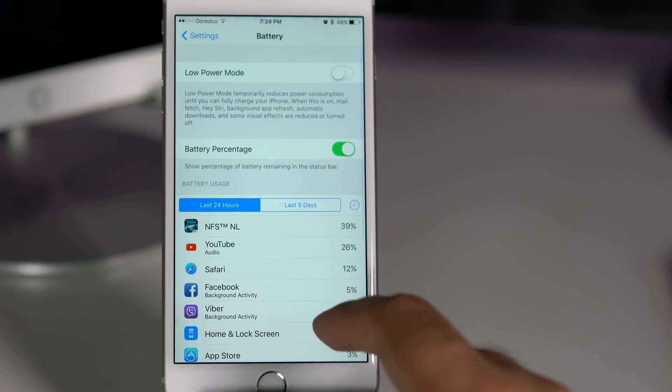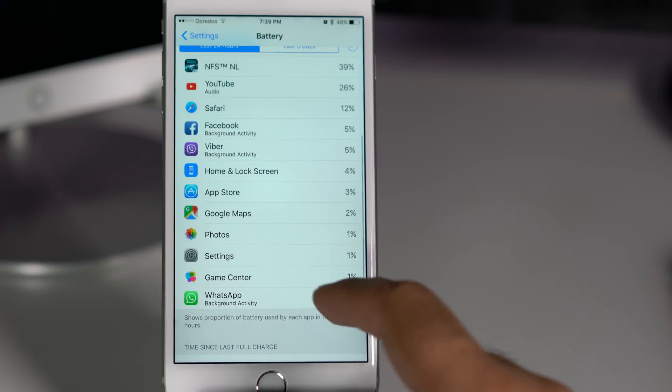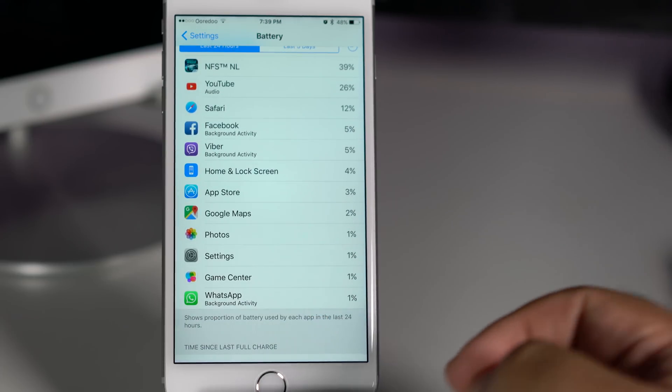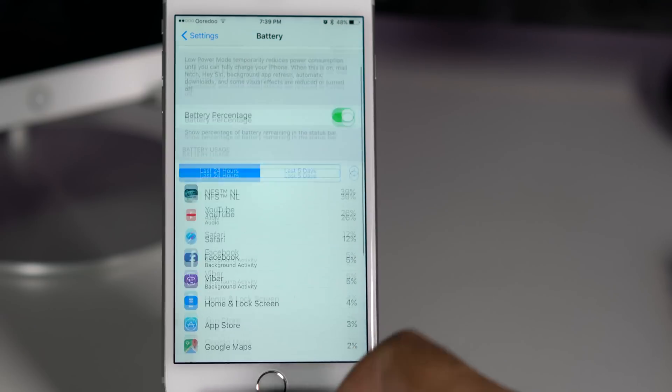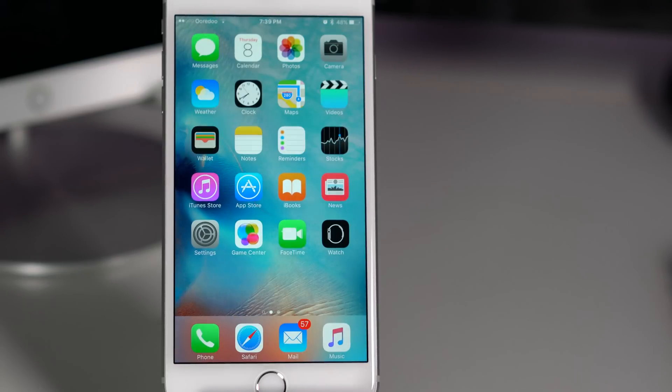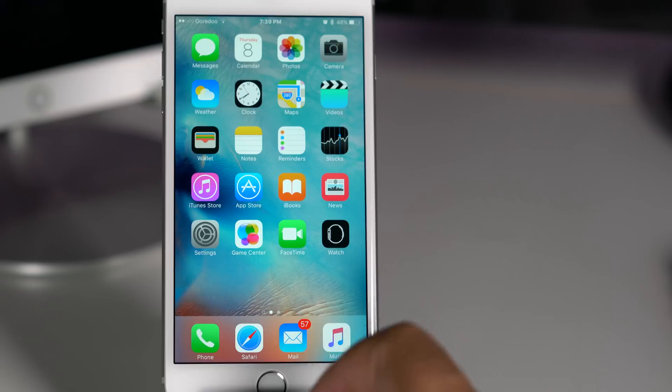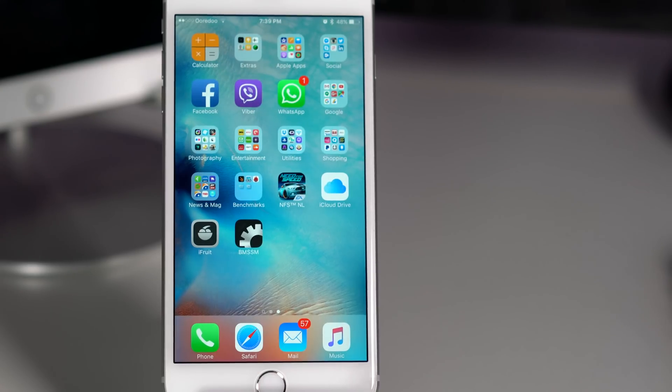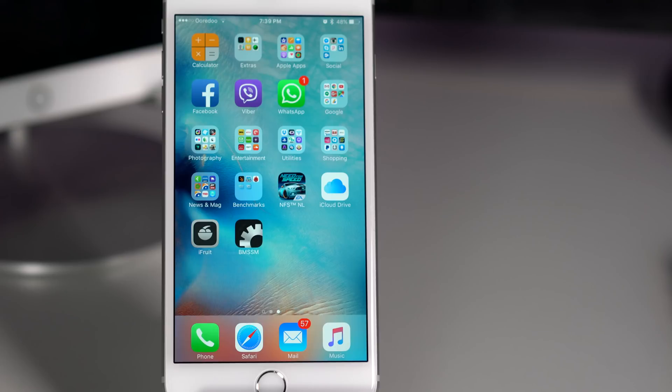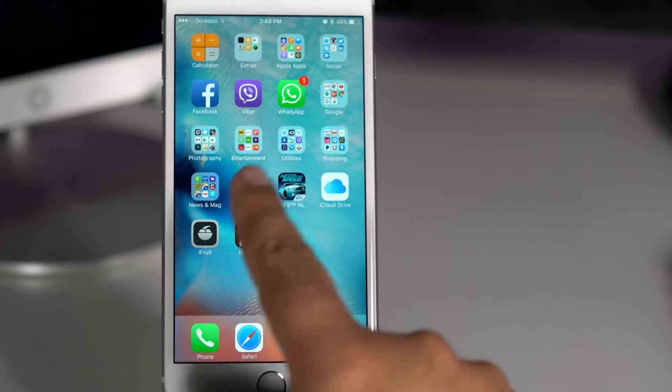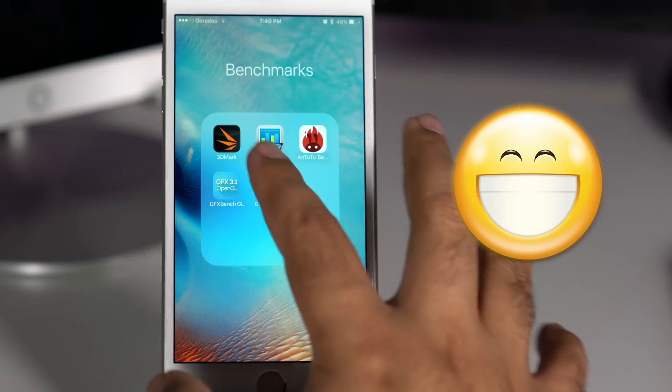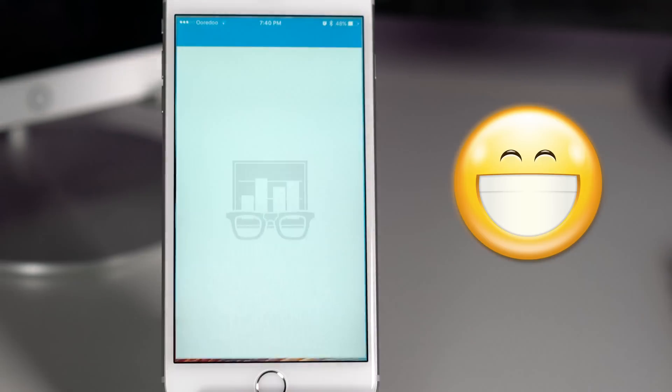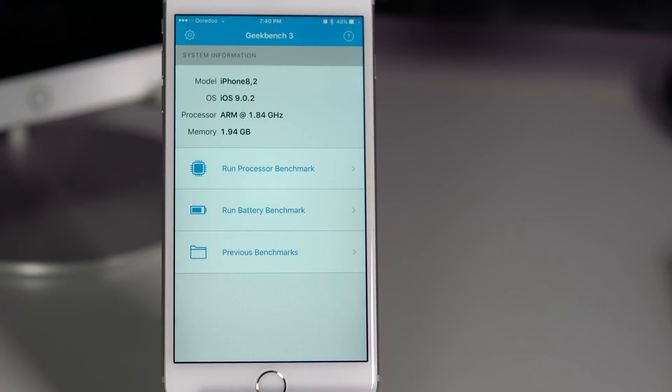But it does not change anything, because as long as my phone is giving me the same performance as advertised by Apple and as per the specs, then I don't care who was the manufacturer. And even if the processor in your phone is manufactured by Samsung, and as long as you are getting the same battery life as per the specs and you are getting the same type of performance, then you don't need to worry at all and it does not change anything.